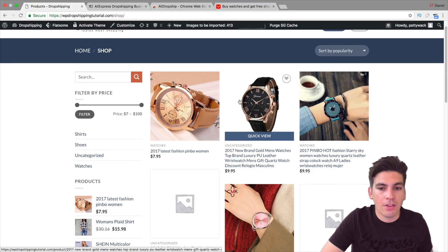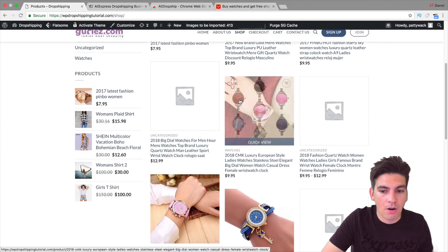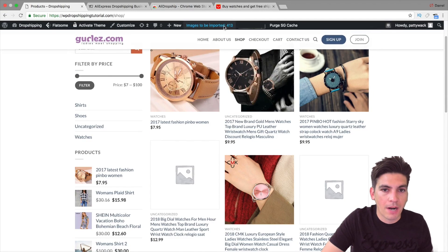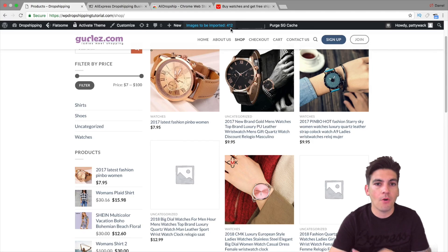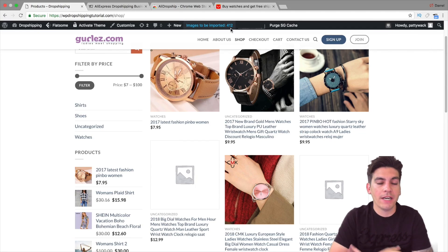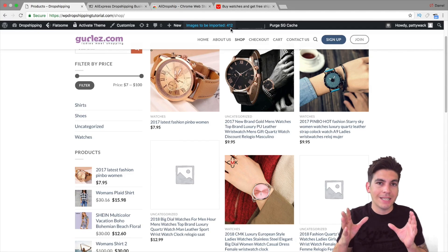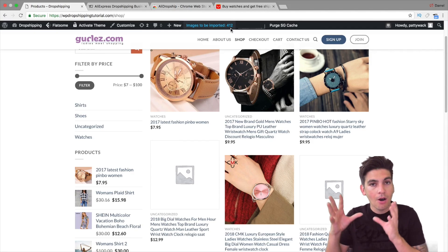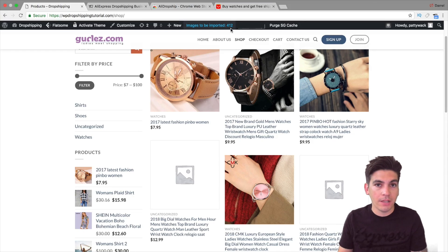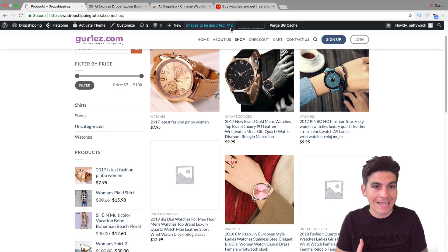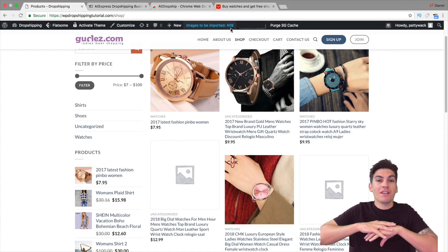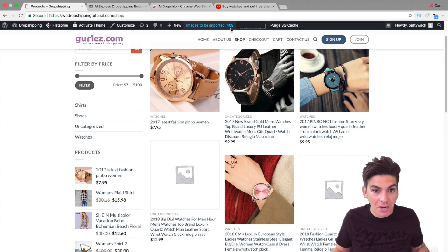Now you can see that the watches are all imported. And now on the top right, you see it says 413, 412, etc. So right now what it's doing is it's importing all of the images, the gallery, the variables, the text, everything onto my WordPress website without me having to do a thing. It's all automated.